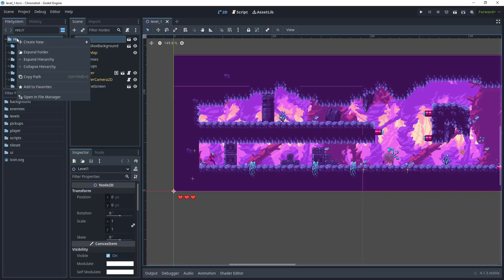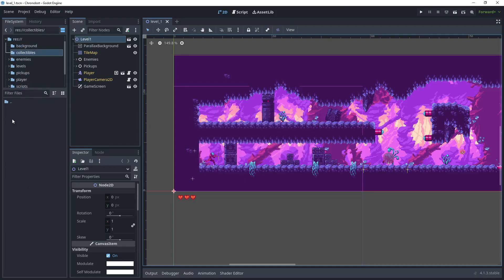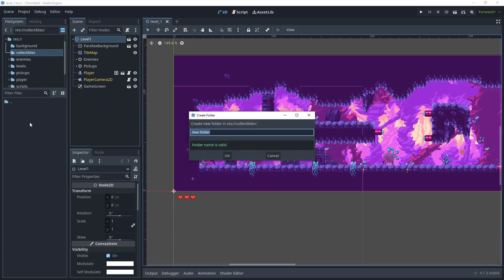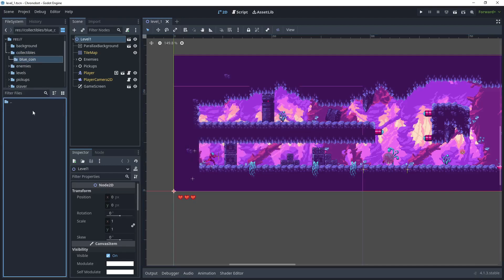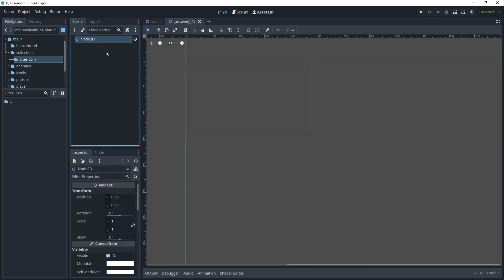To begin creating our first collectible, let's go to the root folder and create a new folder and we'll call this 'collectibles'. Inside that folder create a new folder and call this 'blue coin'. We'll go inside there and then go Scene > New Scene > New 2D Scene.